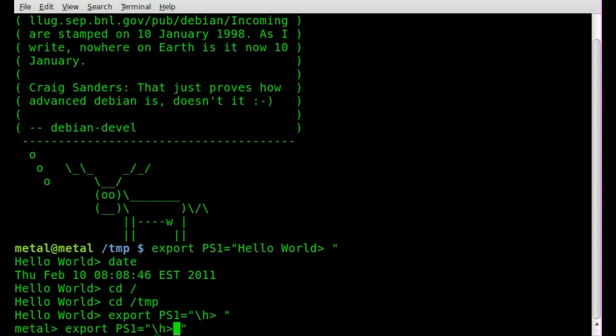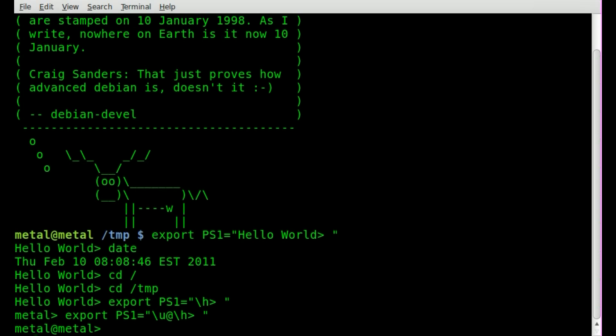So I can also throw my username in there by typing out the same thing, but we'll say backslash u, and we'll say at backslash h. So username and hostname, which as I said in my case are both metal and metal.